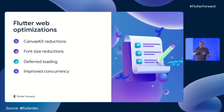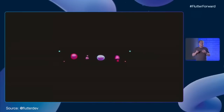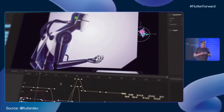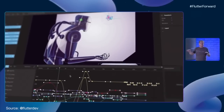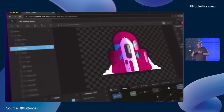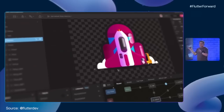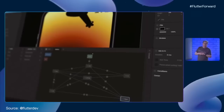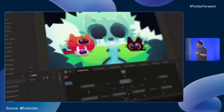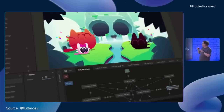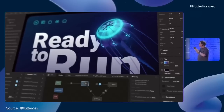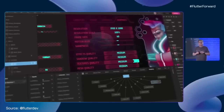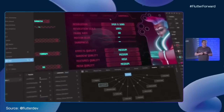A great example of this is Rive. Rive is rapidly becoming one of the most popular ways to build interactive graphics, whether you're targeting Flutter or another platform. The editor itself is written in Flutter on the web — in fact, it was one of the first things to be built with Flutter on the web. Apps like this, with their complex visual and UI needs, are really hard to do without a framework like Flutter.